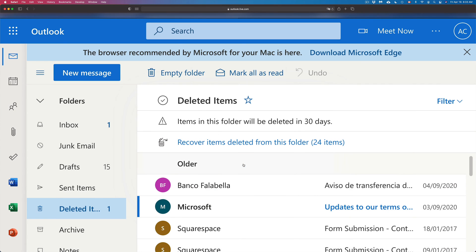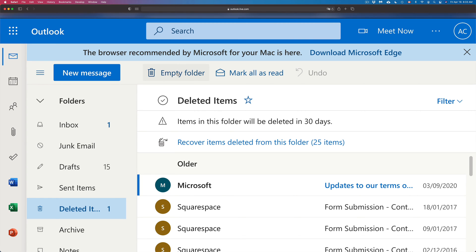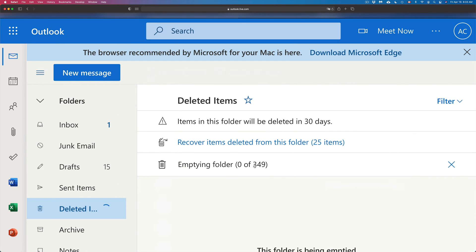So there you go, we just deleted one forever. If we need to delete all of them forever, just select them all. So the easiest way to do that actually is on the top left hand side you will see empty folder. Just click on empty folder and it's going to delete everything. So we're going to go on and delete all those conversations. So right now it's actually deleting everything and we won't be able to recover any of those things that we just deleted.